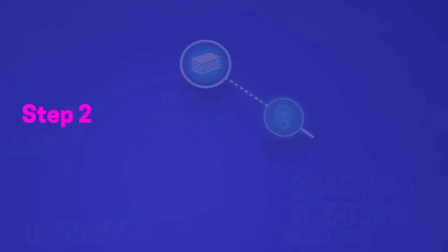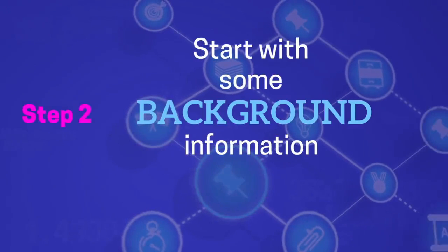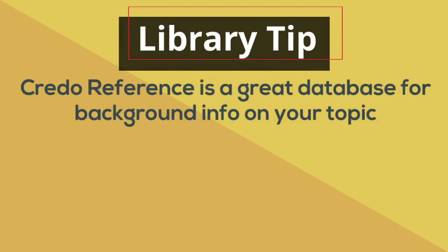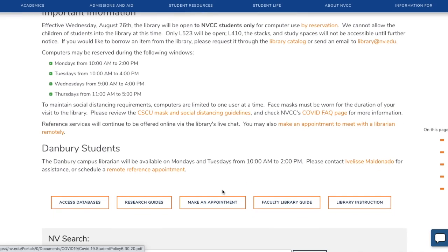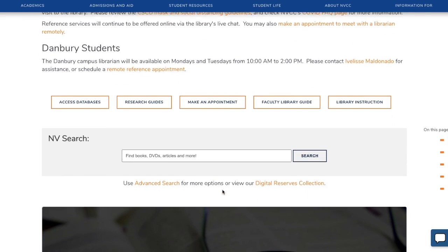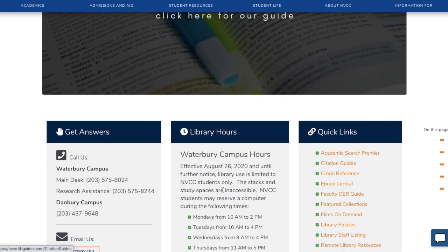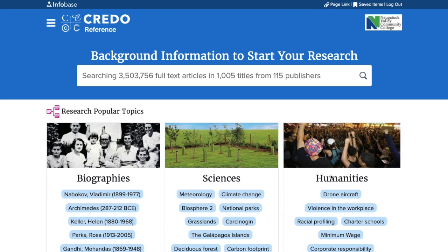Step two: start with some background information. Here's another library tip — a great place to start is Credo Reference, one of our reference databases. Find it under quick links on the library homepage; it's near the bottom of the page on the right. Credo Reference provides detailed summaries on all different types of topics to help you get acquainted and figure out what direction you'd like to take your research in.